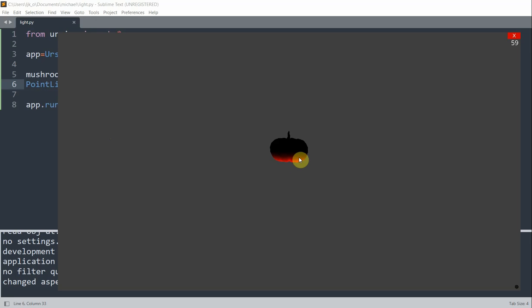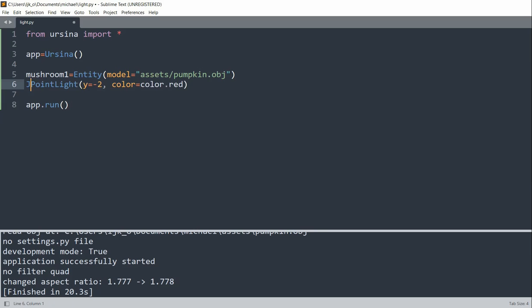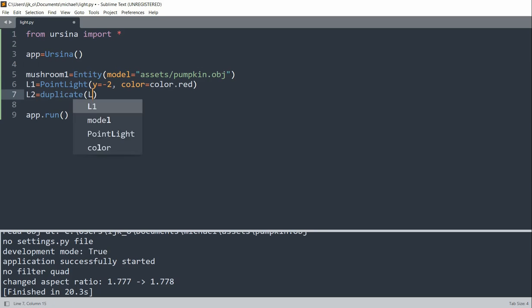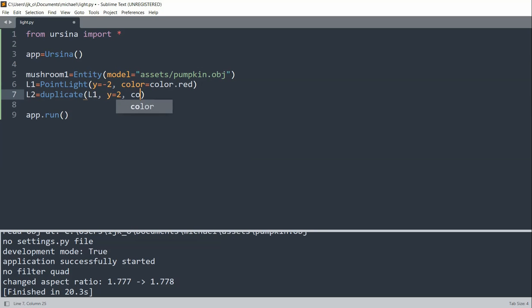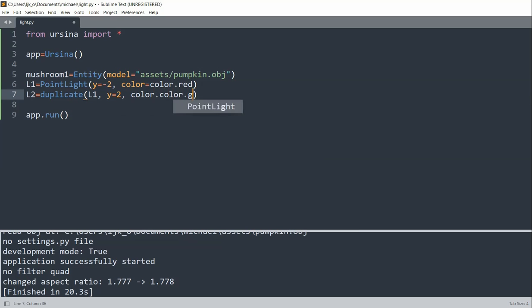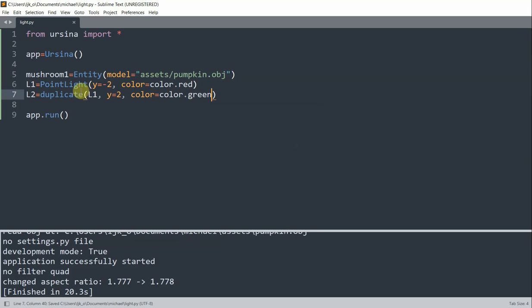And we can also have multiple lights. For example, we can have a red light at the bottom and also a green light at the top. So what I'll do is assign an L1 variable, which is going to be our light 1. So L1 is our first light. This is going to be the bottom of our pumpkin. And I'll have L2 equal to a duplicate of L1. Except I'll set the Y equal to 2. And the color equal to color.green. Color is equal to color.green.